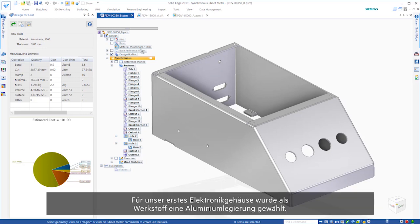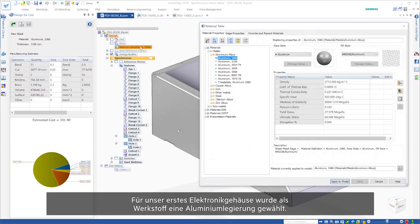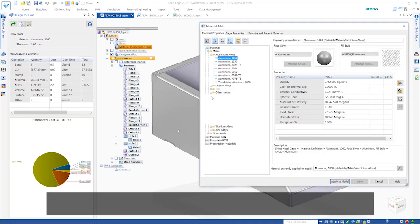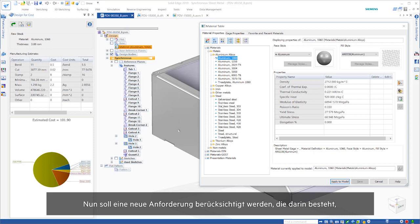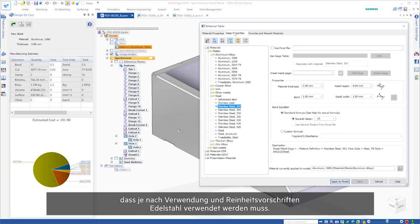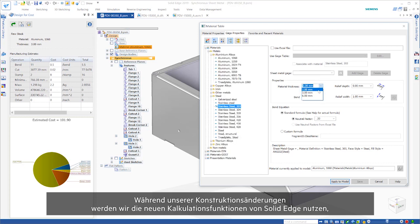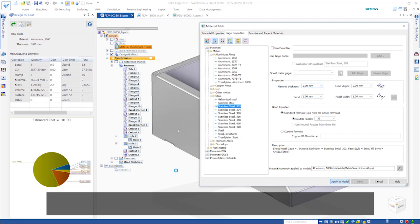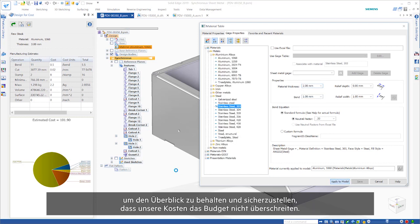Our initial electronics enclosure was designed with an aluminum alloy defined as the material. A new requirement has come in stating that based on usage and need for cleanliness, stainless steel must be used. Throughout our design changes, we'll use Solid Edge's new costing capabilities to keep track and ensure our costs don't exceed budget.